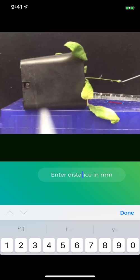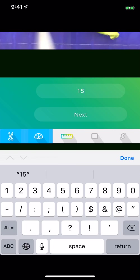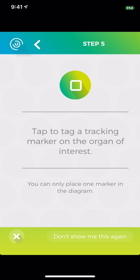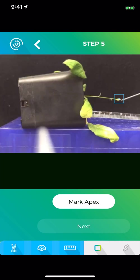So in calibration, you're going to enter that distance. Now you need to tap to tag a tracking marker on the organ of interest. So you'll mark the apex, or the part of the organ that's actually moving fastest. So I put a square there.